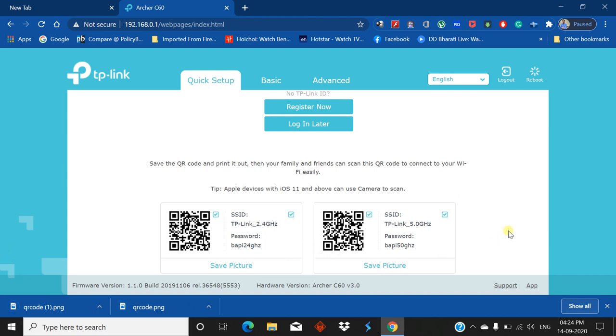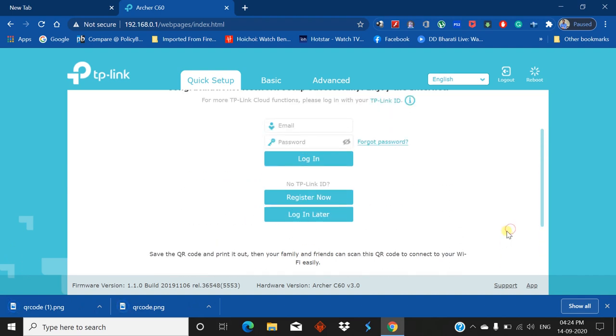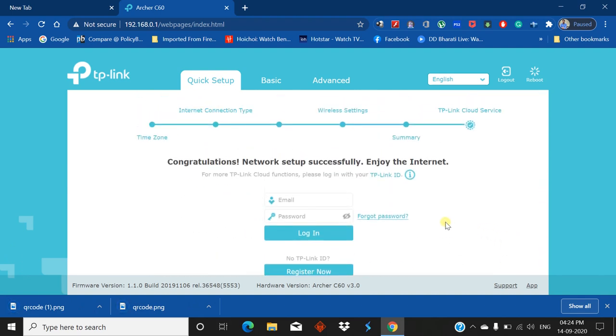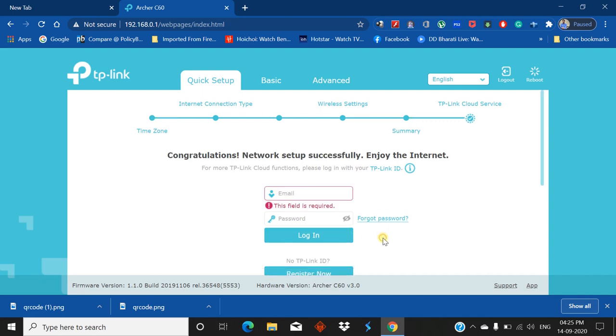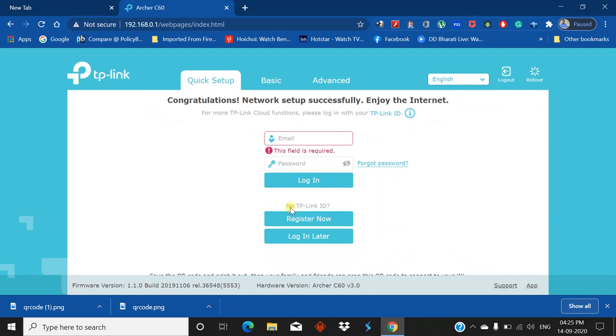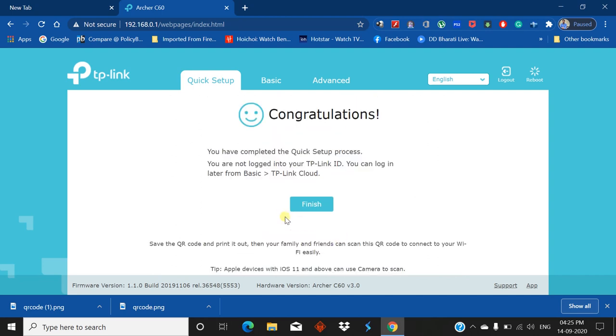Congratulations, network setup successfully. Enjoy the internet. You can log in by giving your email and password, or if you're new to TP-Link, create an ID by registering or clicking the Register Now button, or log in later. I'll click Login Later. If you've completed the quick setup process but not logged into your TP-Link ID, you can log in later from Basic, then select TP-Link Cloud. Click Finish.